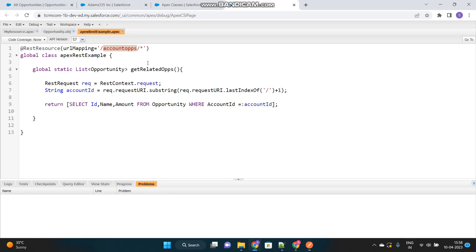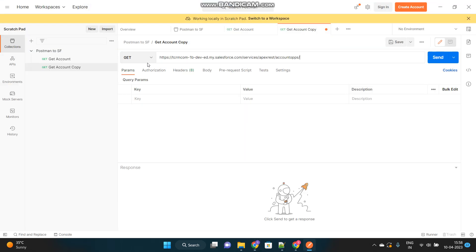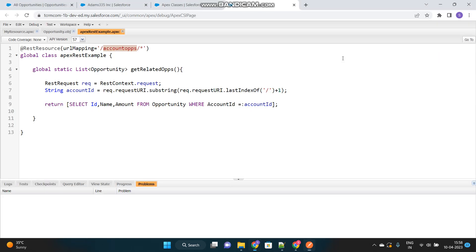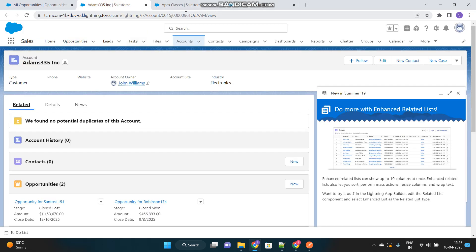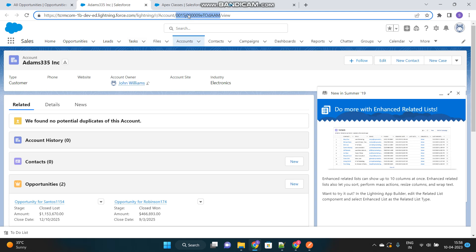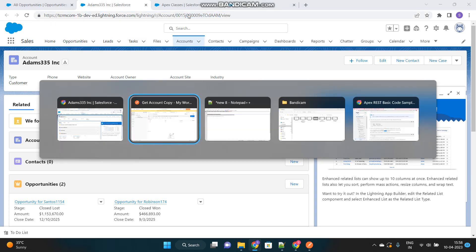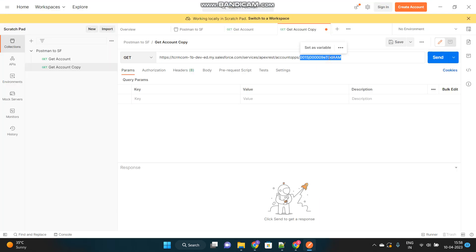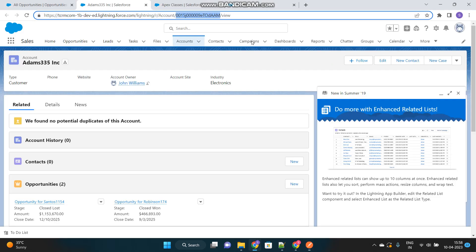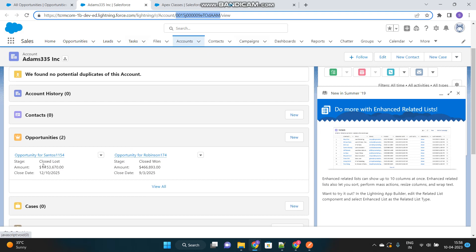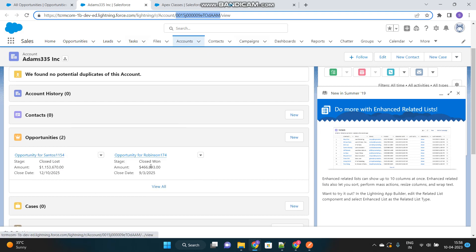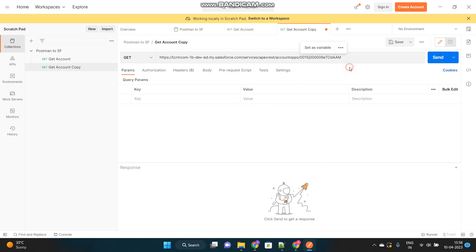For which, we want to get the related opportunities. So, after this particular keyword, we have provided the account ID. So, it will accept. So, let's go to the opportunities. And, I have used this particular account. Let's use this account. And, it has two opportunities. Santos 1154 and Robinson 174. So, let's hit this URL now. Send.